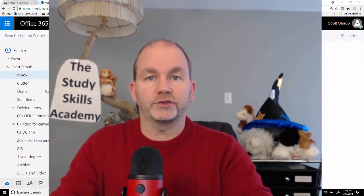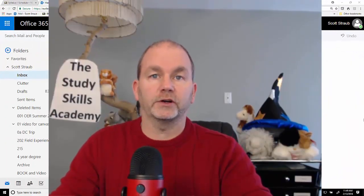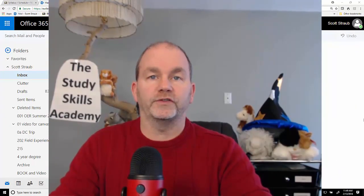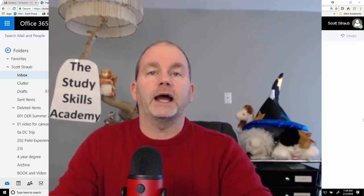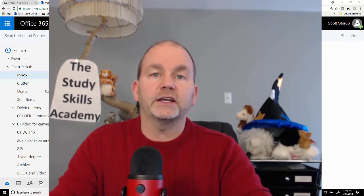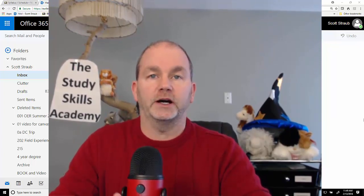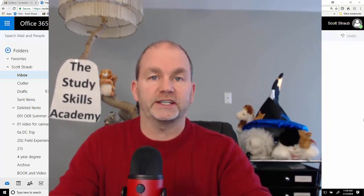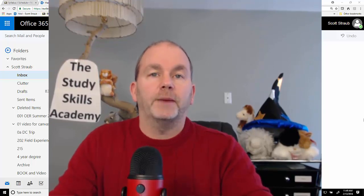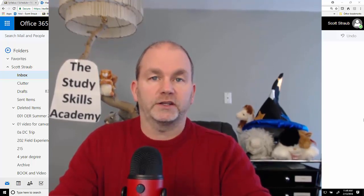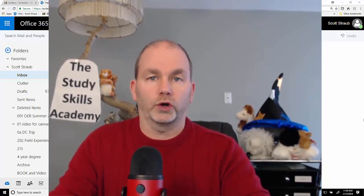Hello everybody, Assistant Professor Scott Straub here. In this very short video I would like to talk about how students can get a free copy of Office 365, which is a Microsoft product that includes Word, PowerPoint, Excel,